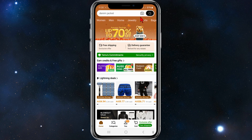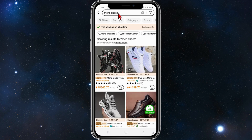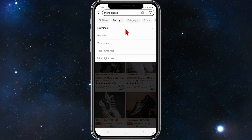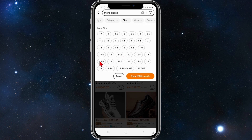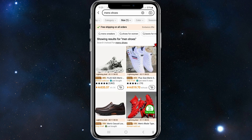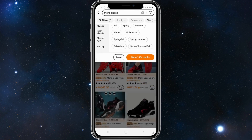You can also filter by women, men, home, jewelry, sports, etc. In this demonstration I'm going to order some shoes, so I'm going to type in men's shoes. You can also filter by sort: top sales, most recent, category, size, etc. I'm going to go to size and put in 10.5 — that's my shoe size — then click Show Results. I'm also going to filter by color and choose red.